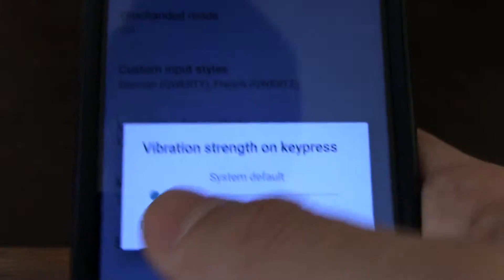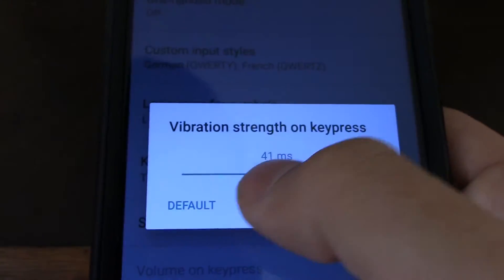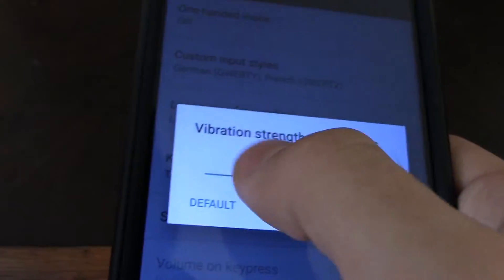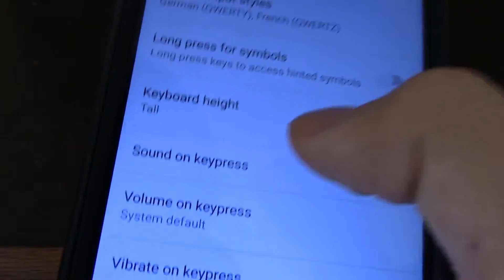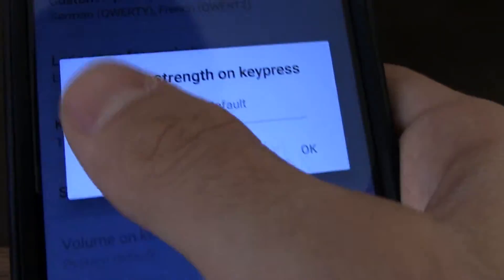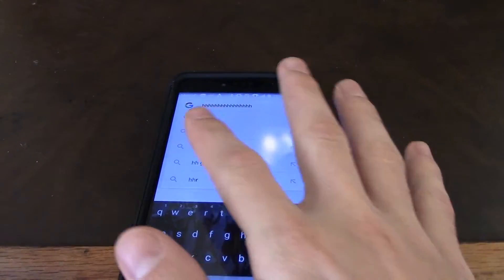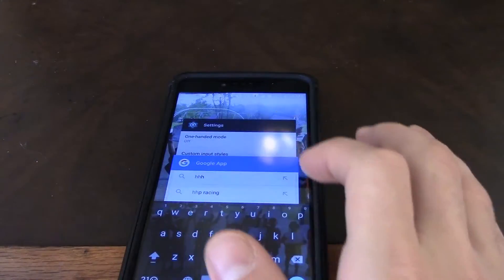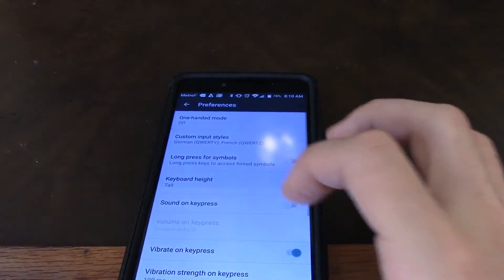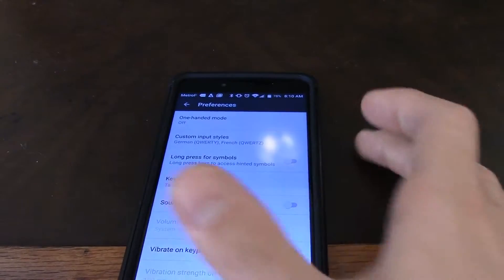For vibration strength, it's set to system default, or you can turn it all the way up — which at that point it'll go really strong, and I don't think anybody wants that. So go to Vibrate on Key Press and turn it off.